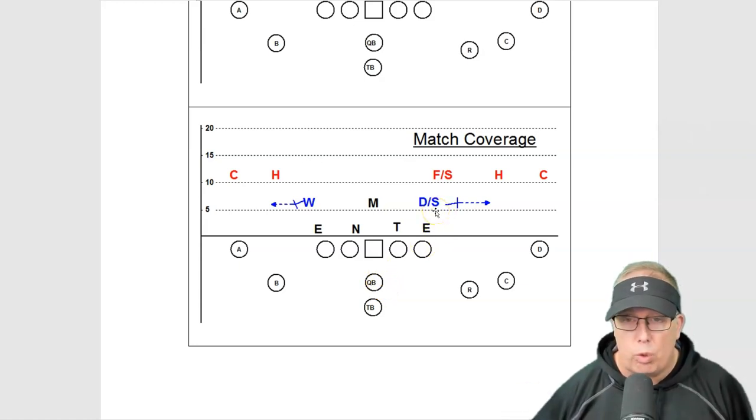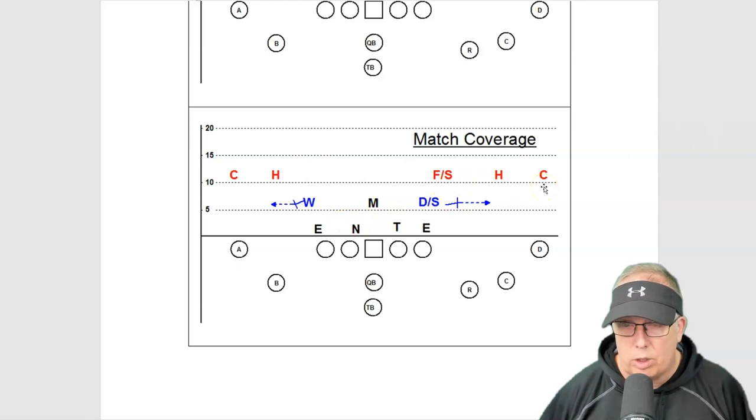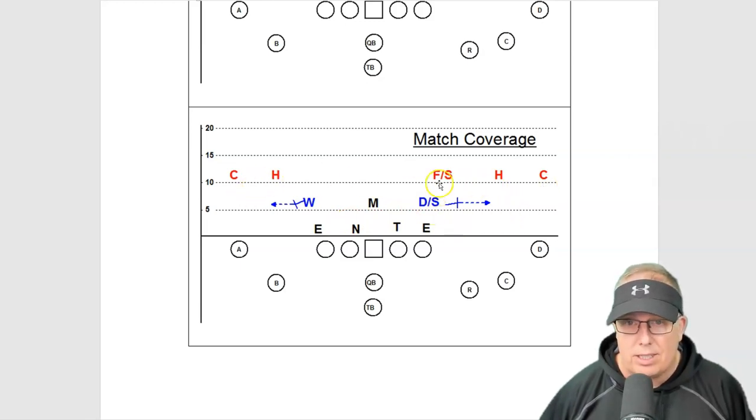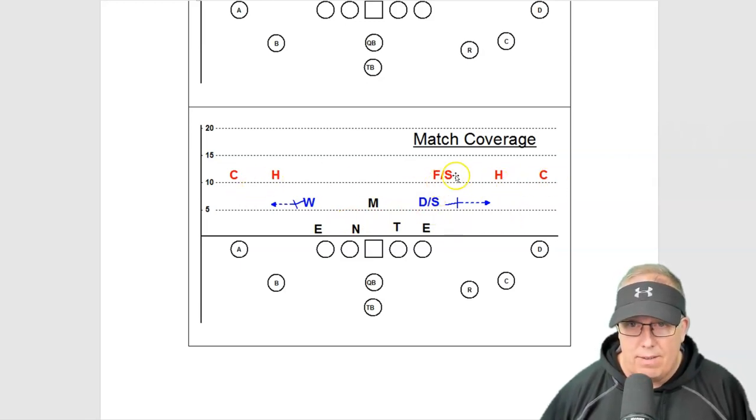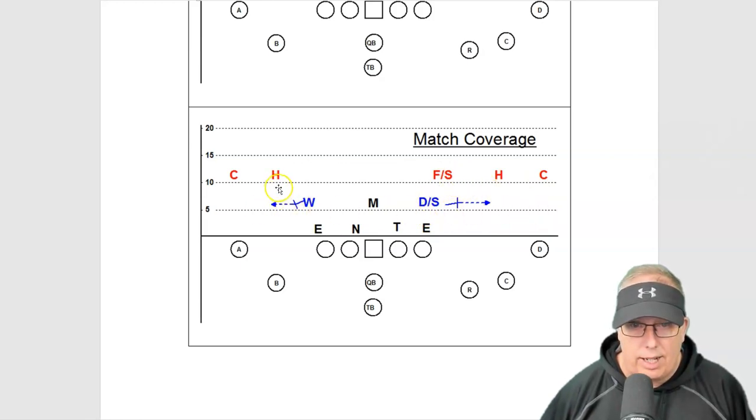You can see they're trying to plus one you everywhere. They plus one you in the box, plus one you on the strong side, and they plus one you on the weak side. Let's see this box here, they're trying to box you in.